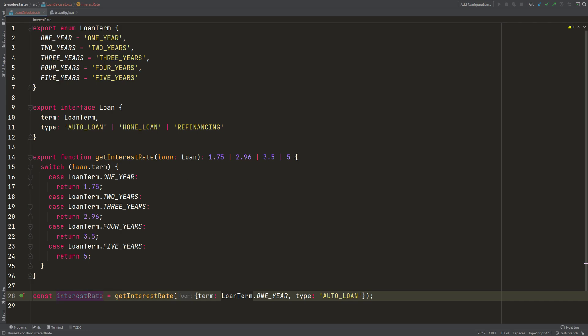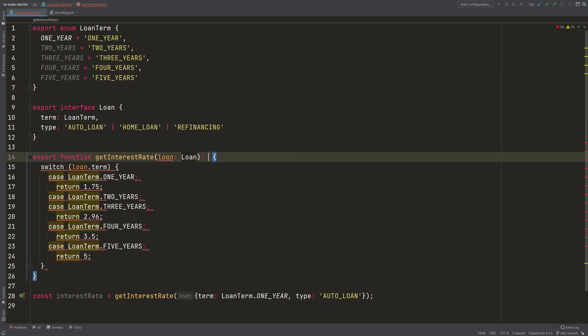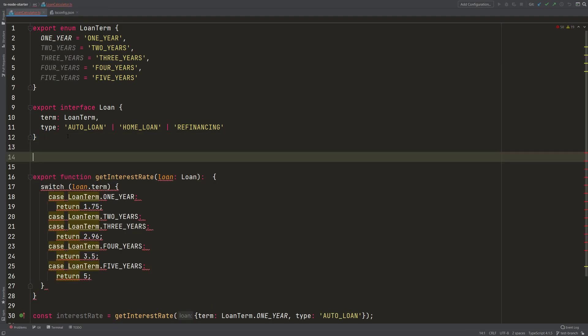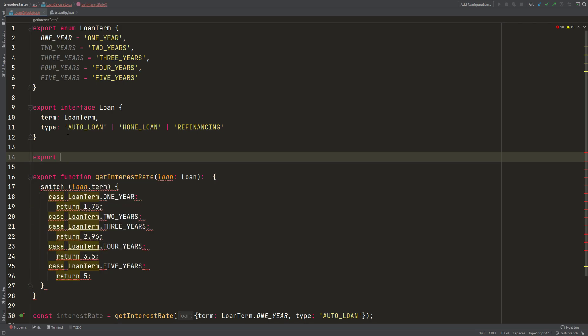And if this list gets longer and longer, you can also take all of these and you can create your own type. I will name the type InterestRate and I will export it for the sake of reusability. So let's define the type here.